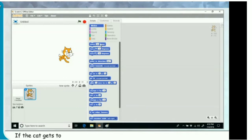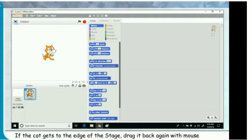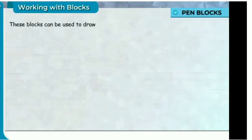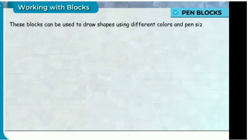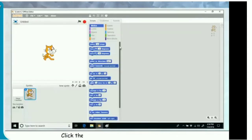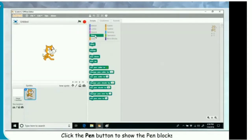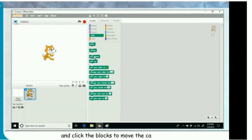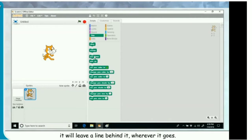If the cat gets to the edge of the stage, drag it back again with the mouse pointer. Pen blocks. These blocks can be used to draw shapes using different colors and pen sizes. Click the pen button to show the pen blocks. Click on the pen down block. Now, if you click the motion button and click the blocks to move the cat around, it will leave a line behind it wherever it goes.